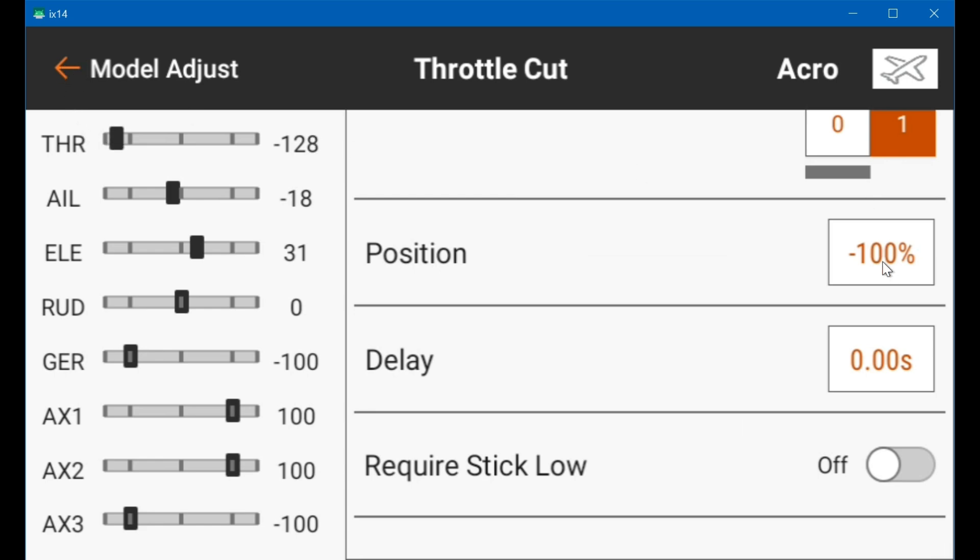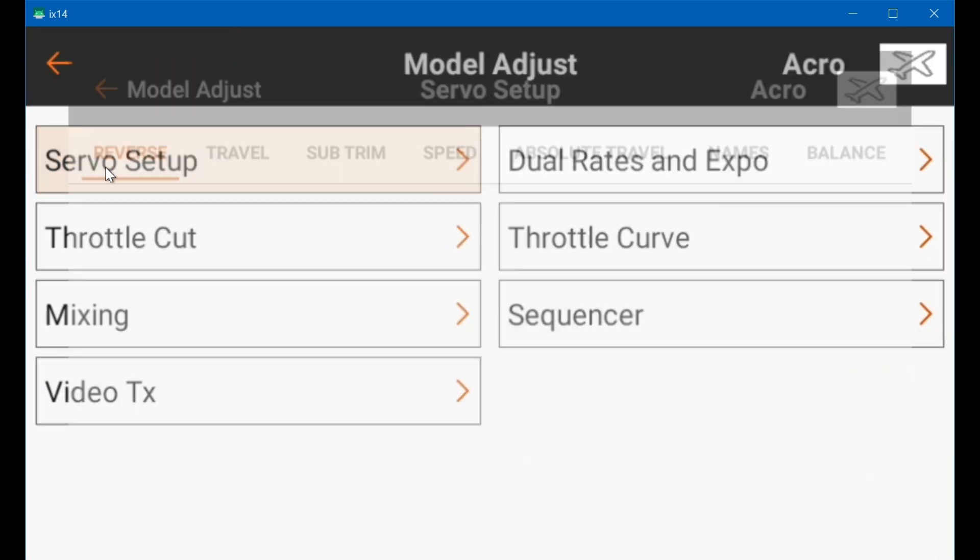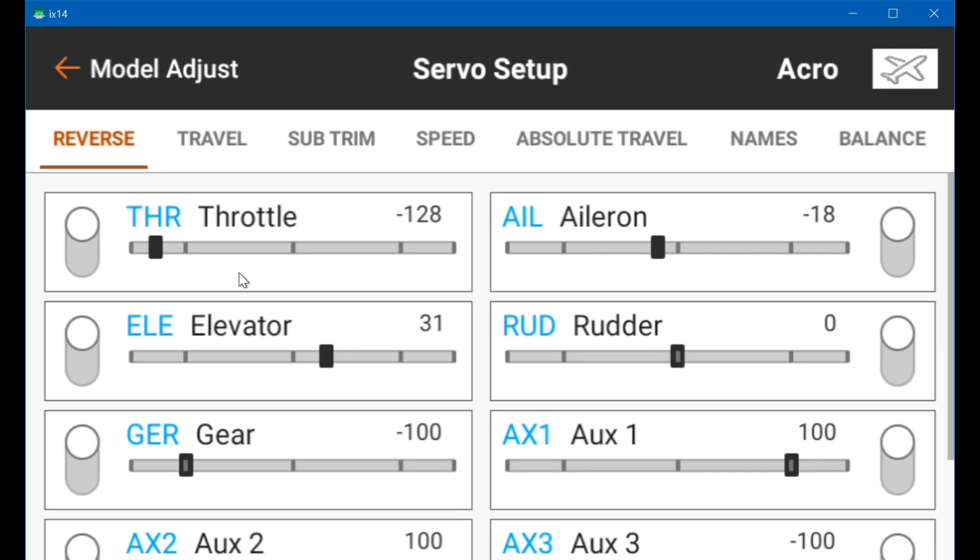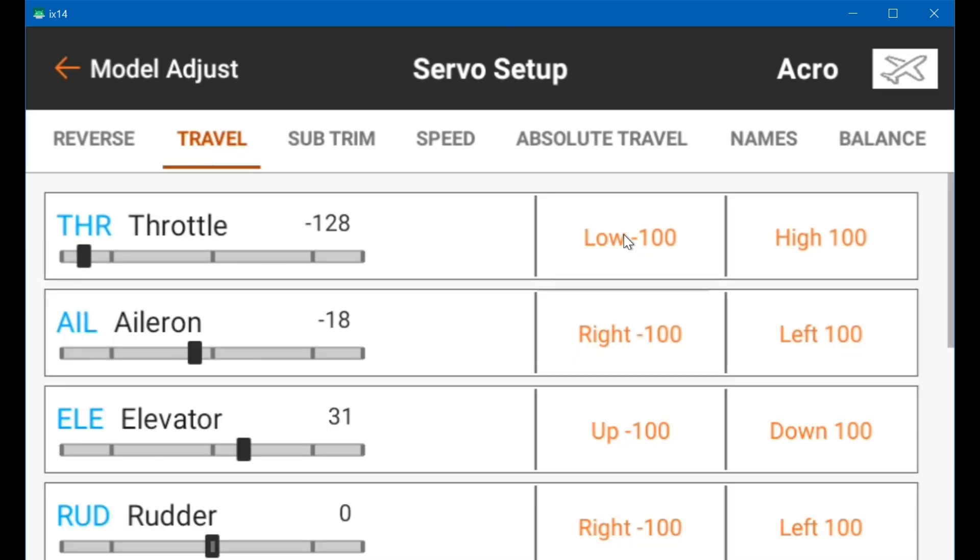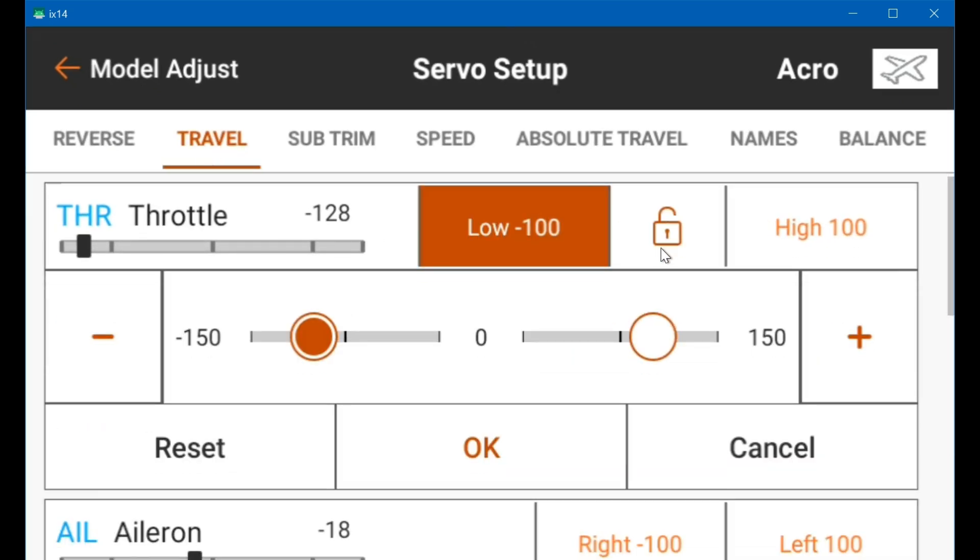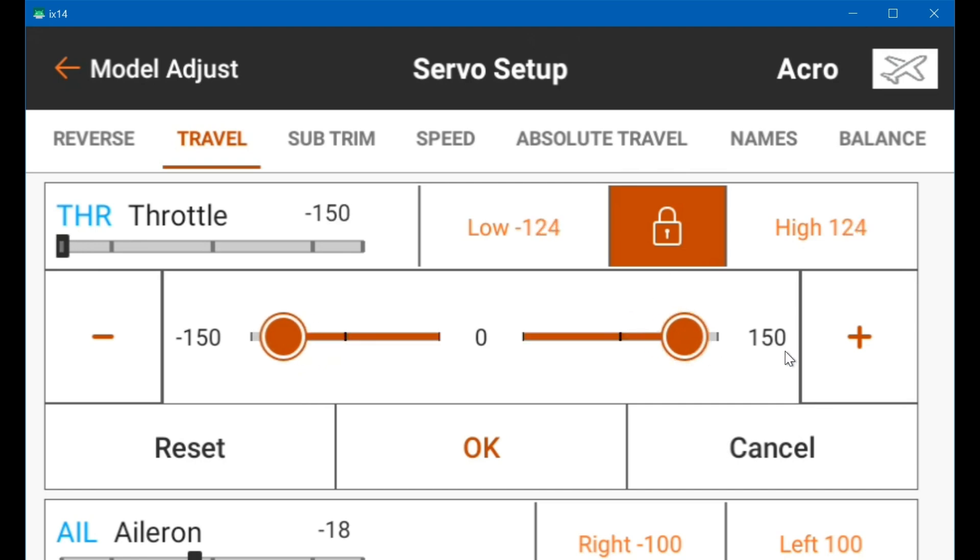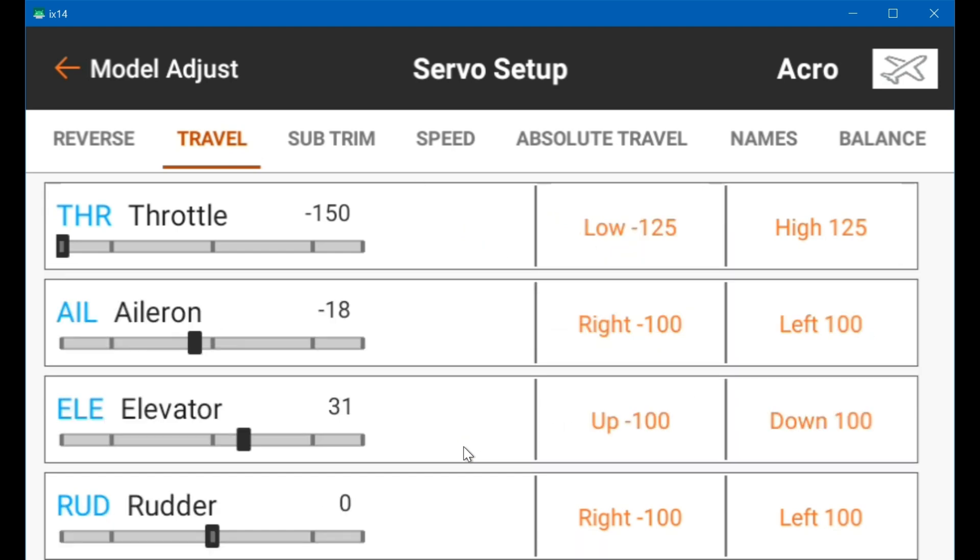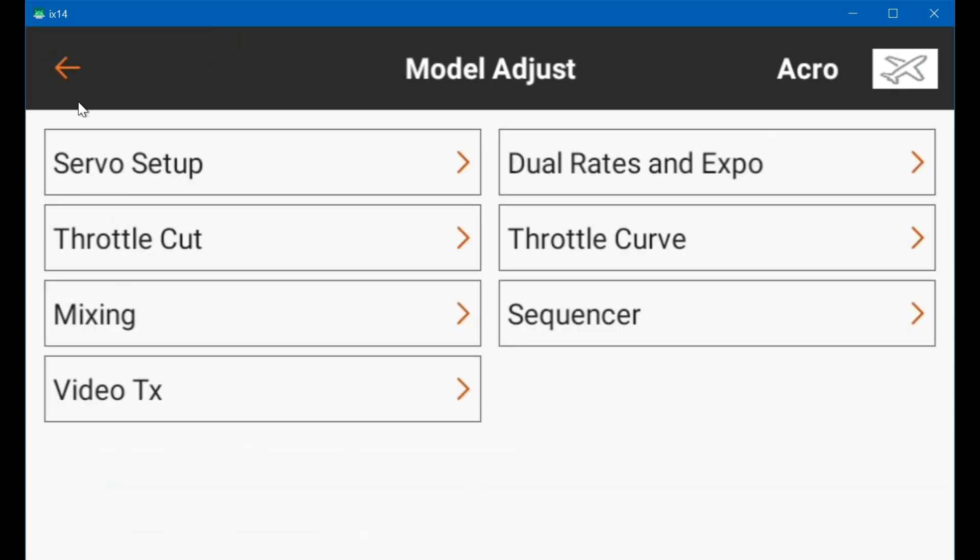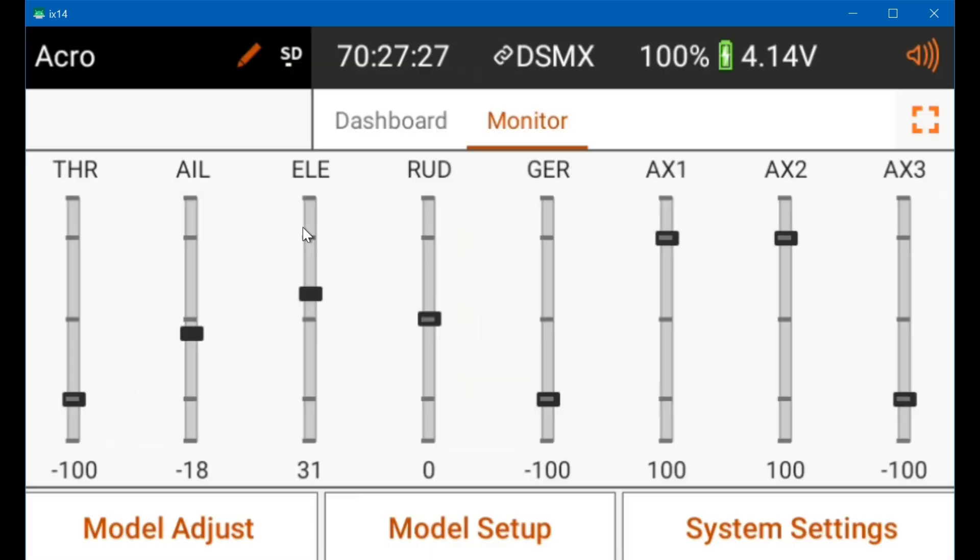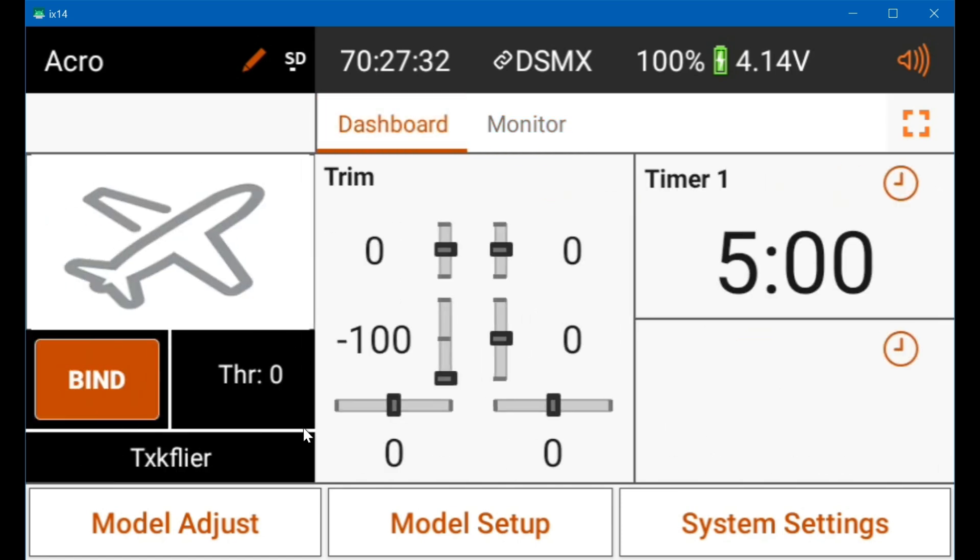Leave this at minus 100, which is the new default, and go into servo setup and go to travel and set your throttle, lock them together where you set them both at the same time, and set the low and the high to 125. And then, well actually, I need to go back to the main screen and put the trim back to center now.